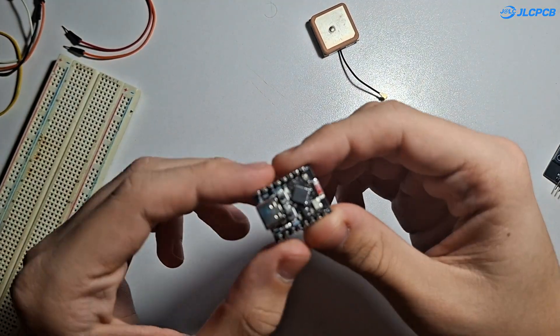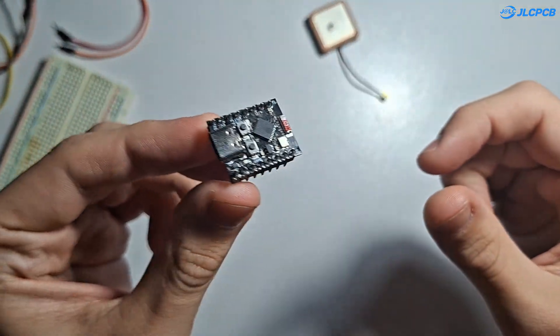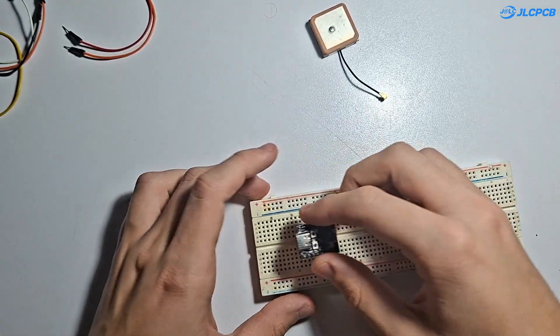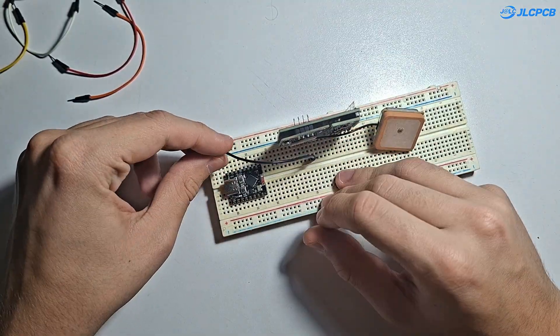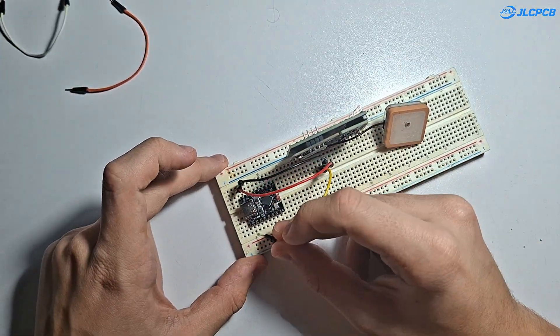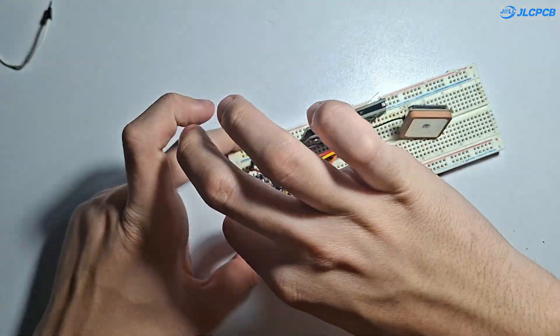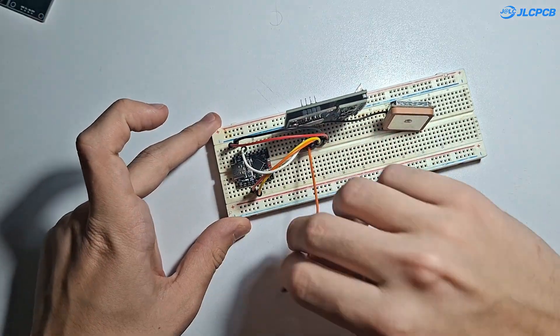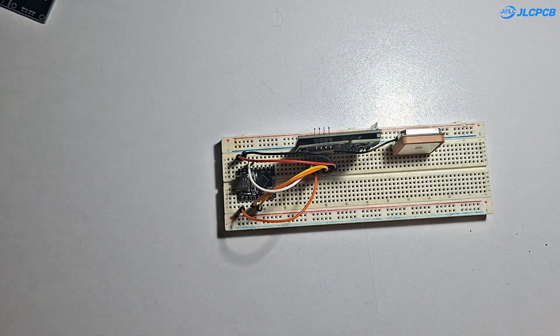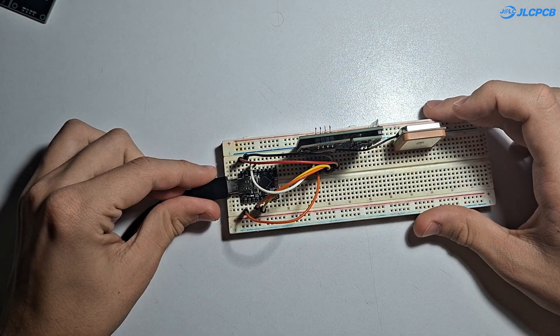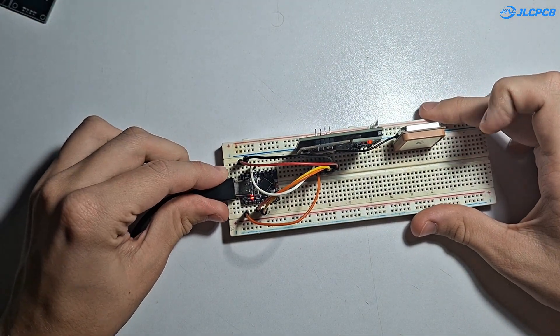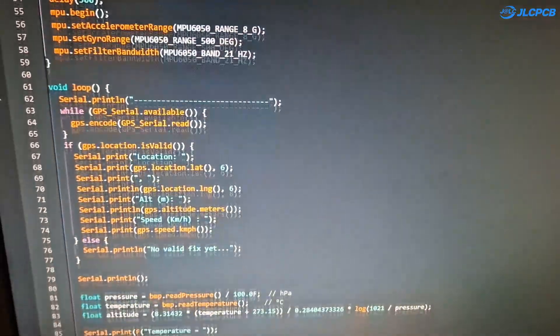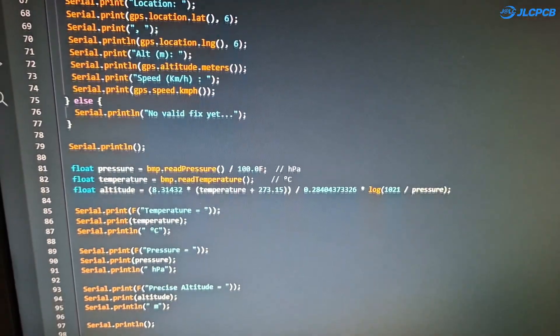Now, let's connect it to the ESP32C3 supermini on a breadboard. Power lines are shared, SDA and SCL go to the I2C sensors and the GPS uses serial. I've uploaded a quick test sketch that reads everything and sends it to the serial monitor.